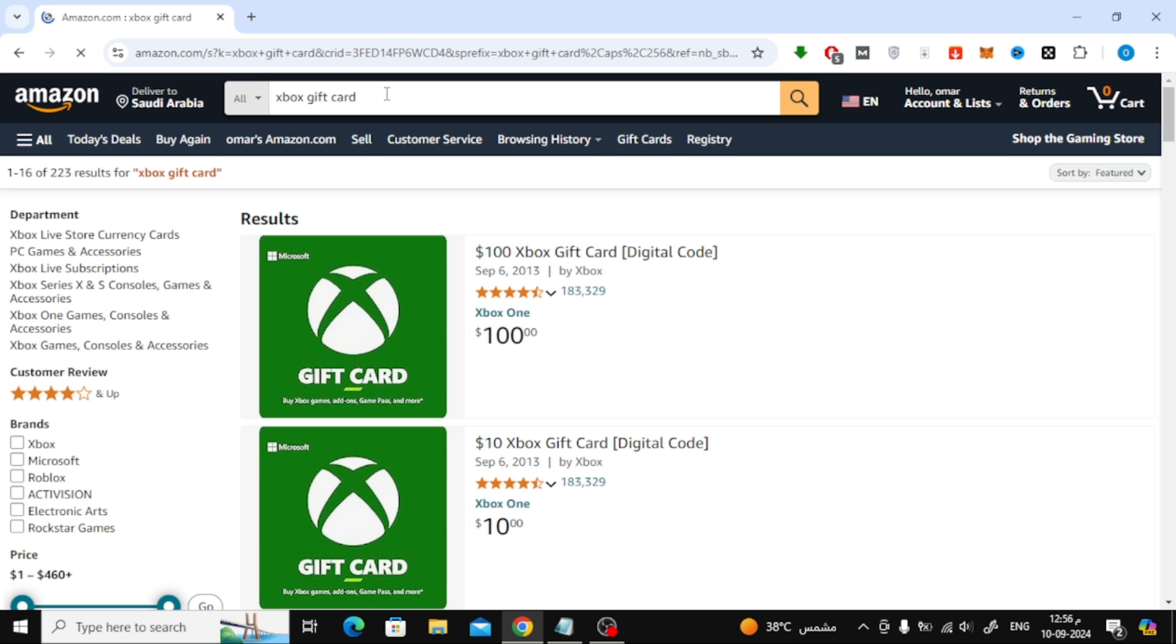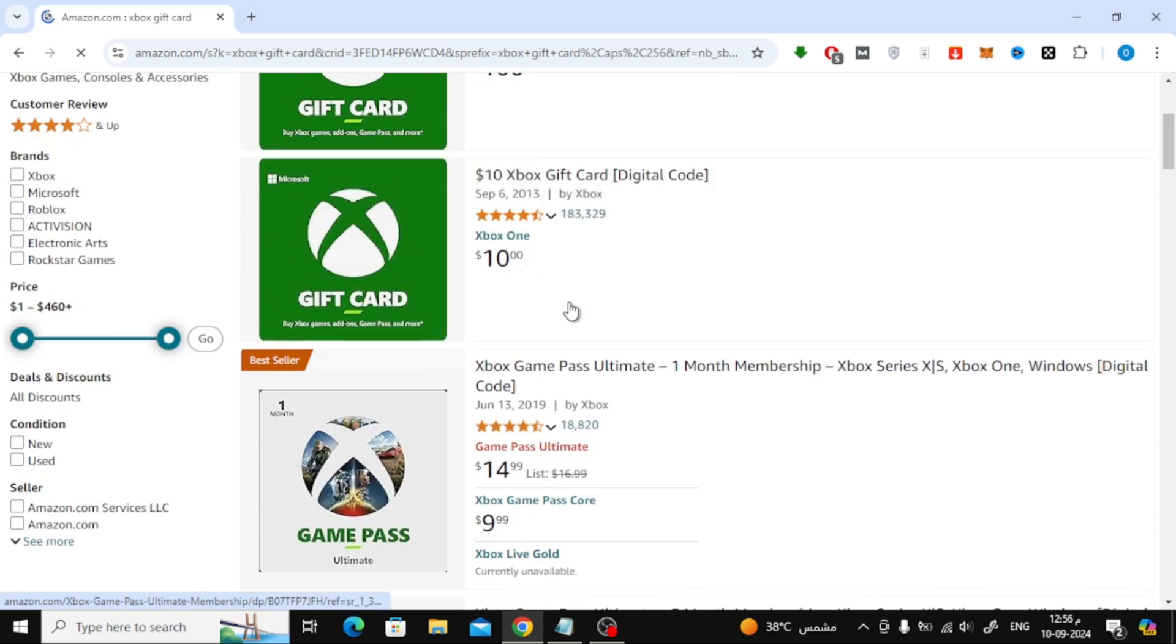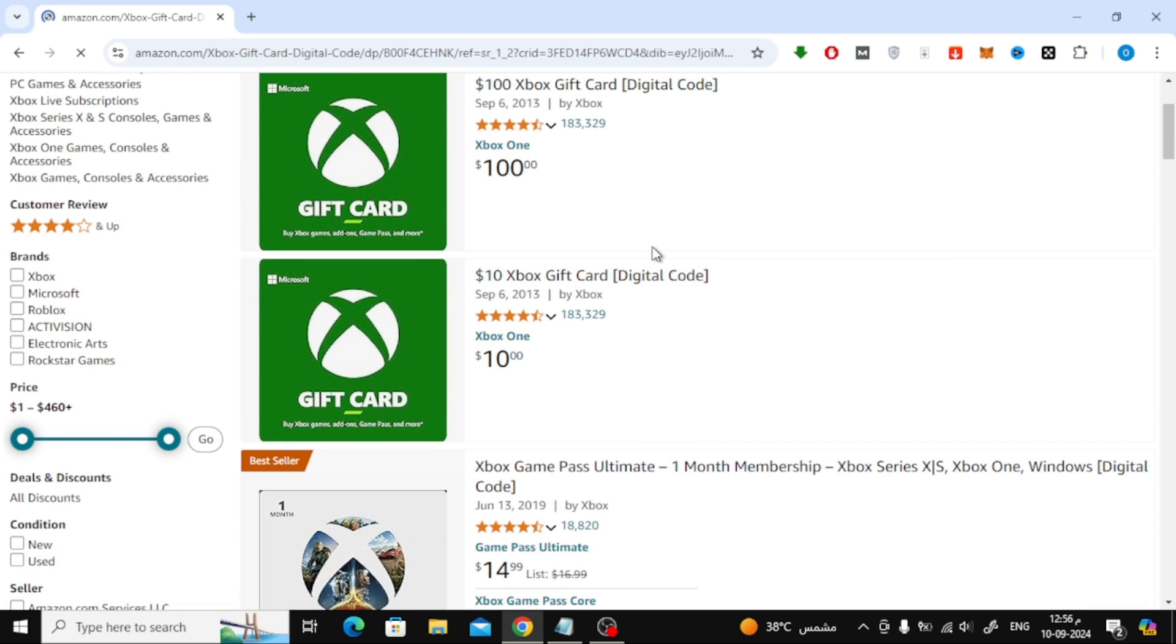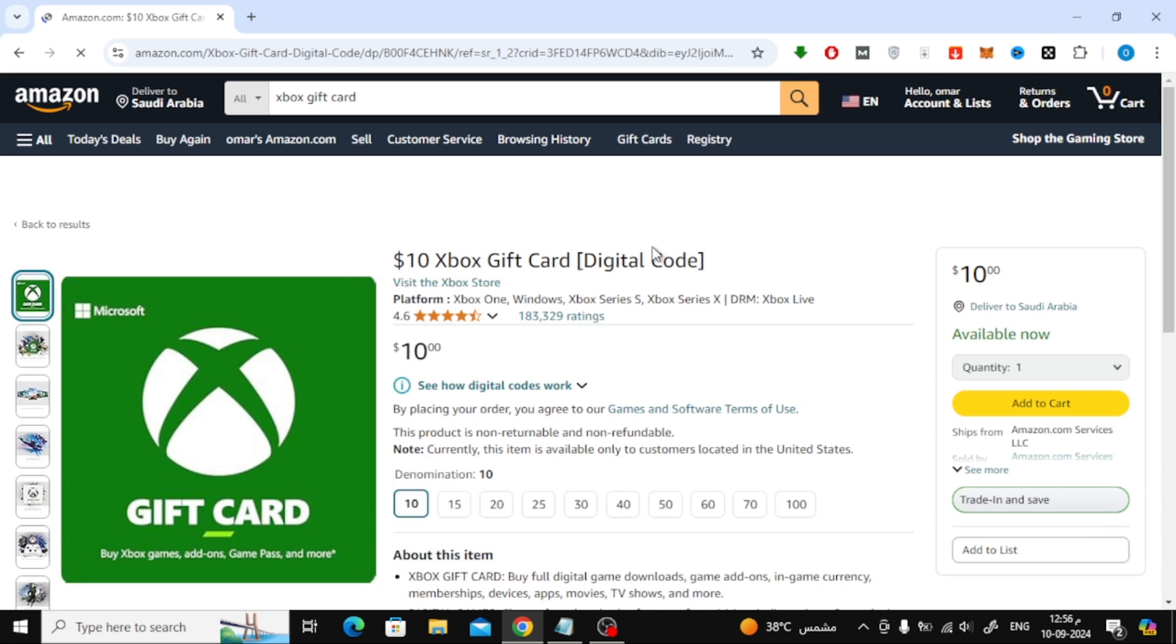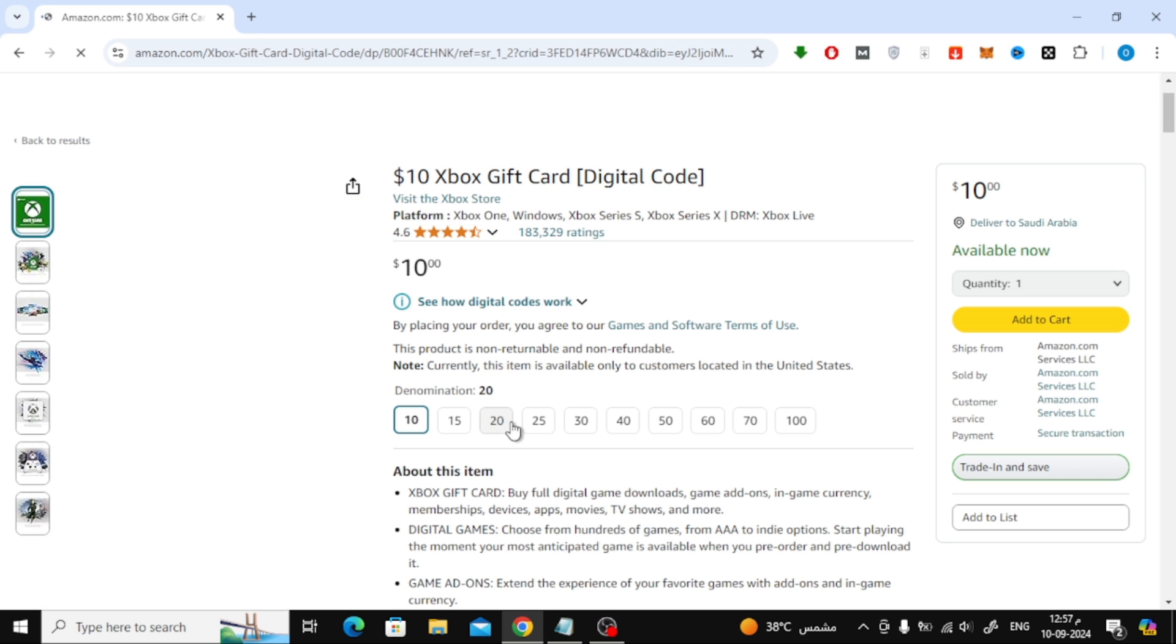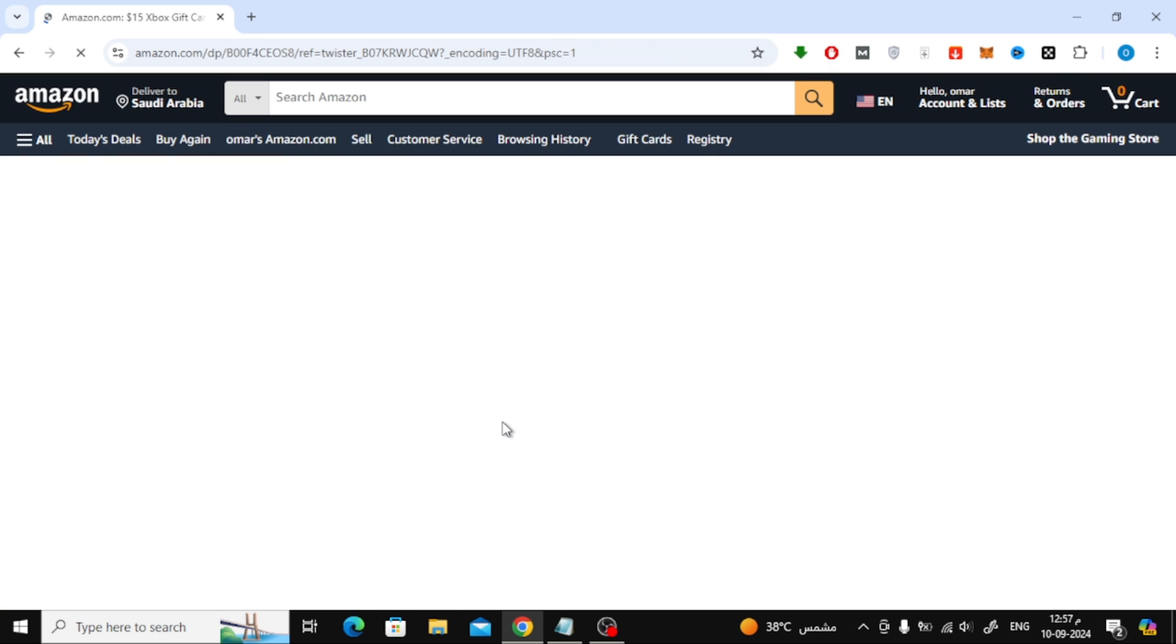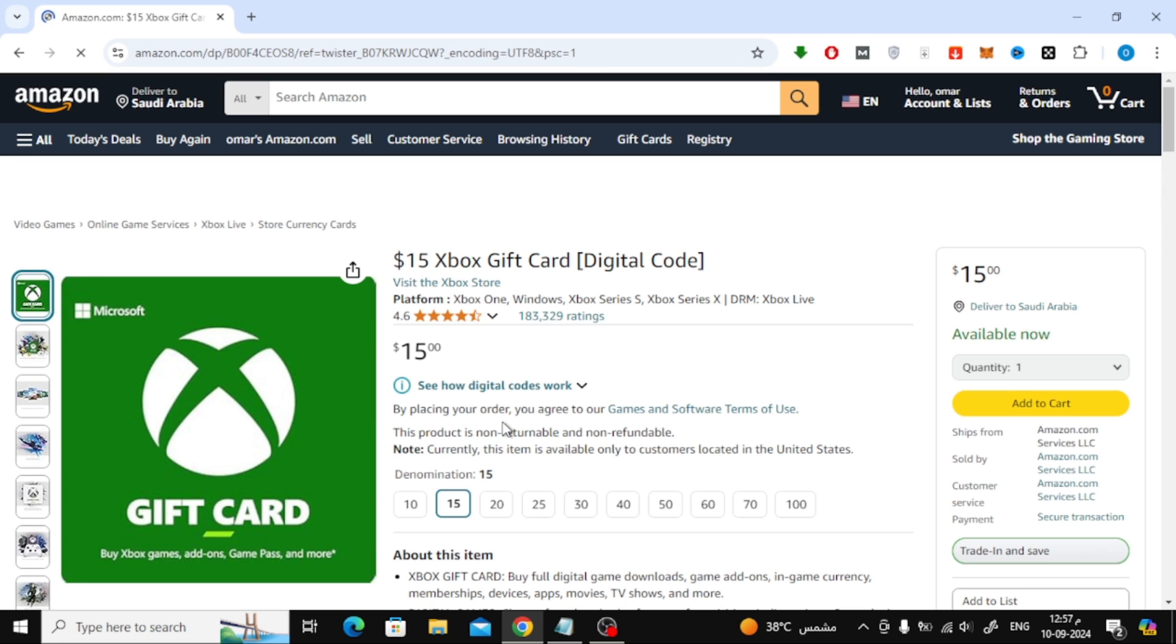I've found an Xbox gift card that looks good. You'll notice you can select the value of the gift card here. I'm going to choose the $15 option.